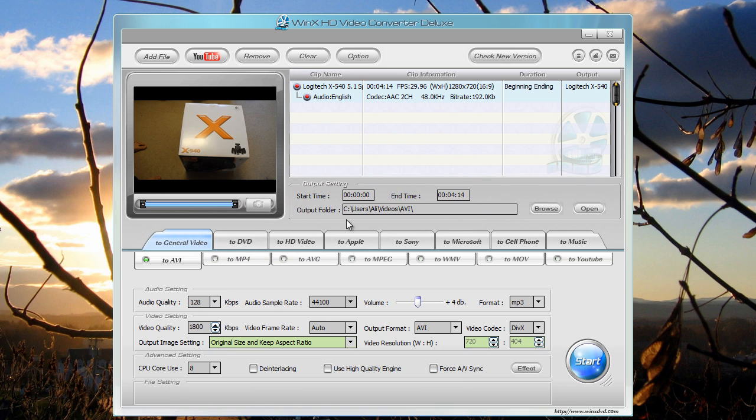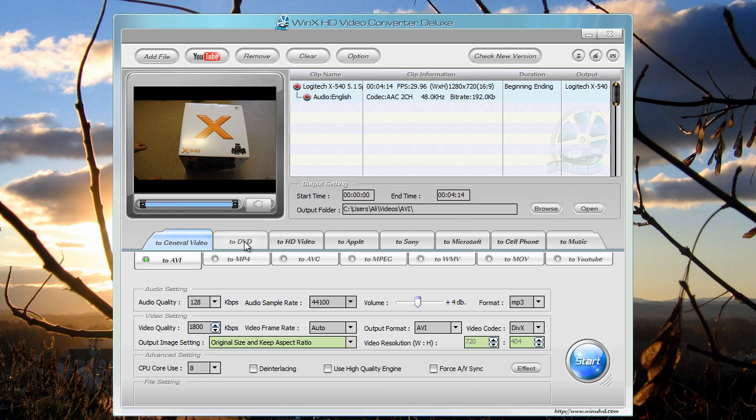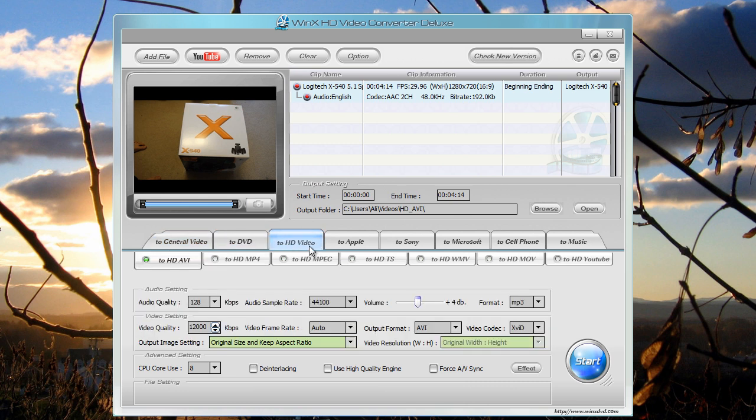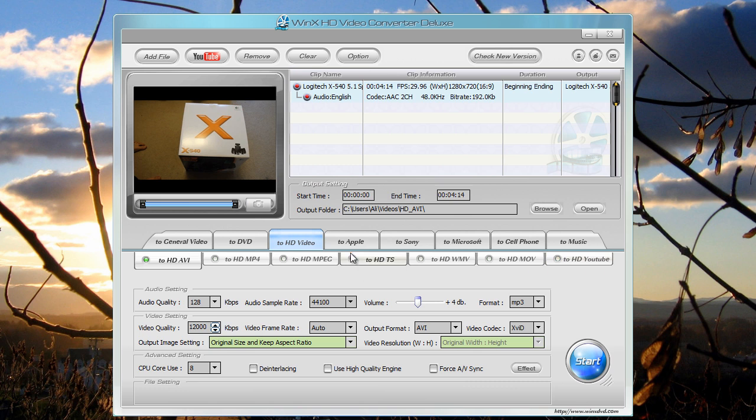Alright, so here you can see it has a whole bunch of settings or outputs for the video file. So there is general video, which you can choose to anything you want. And there are also a lot of presets, for example, DVD, HD video. And a lot of these have sub menus. So you can choose the format of the file that you want.